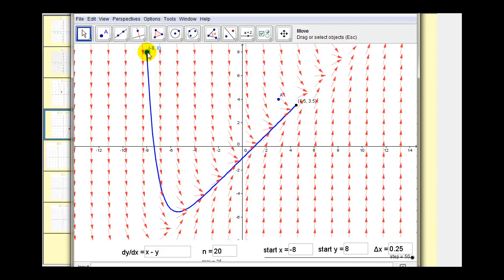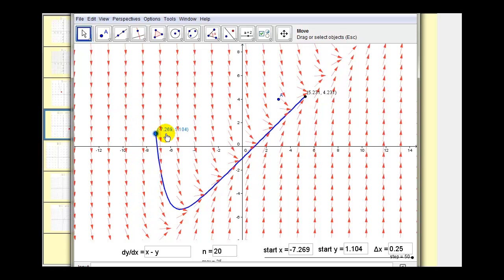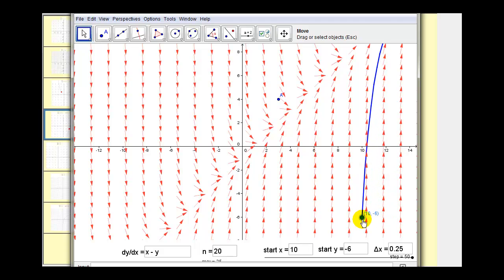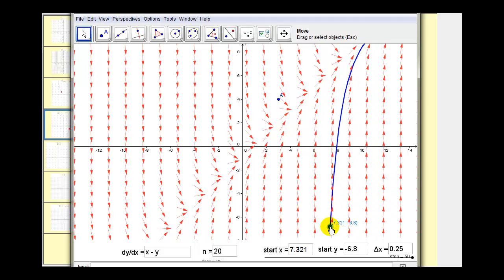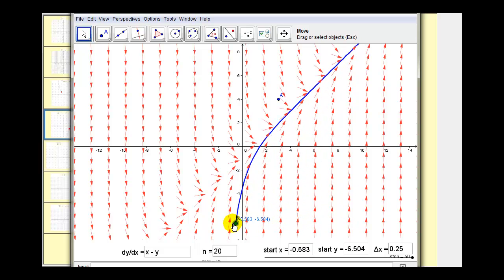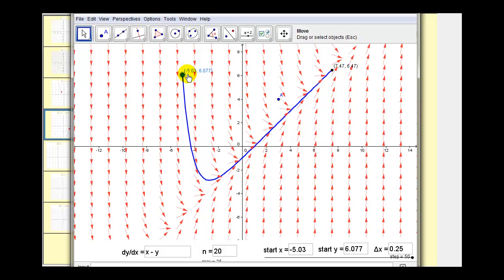Notice as I move this point — which we're given as being on the solution — it is going to change the graph of the solution. If we're given an initial condition or a point on the solution, we can find the particular solution, rather than just graphing the slope or direction field to represent the general solutions to the differential equation.